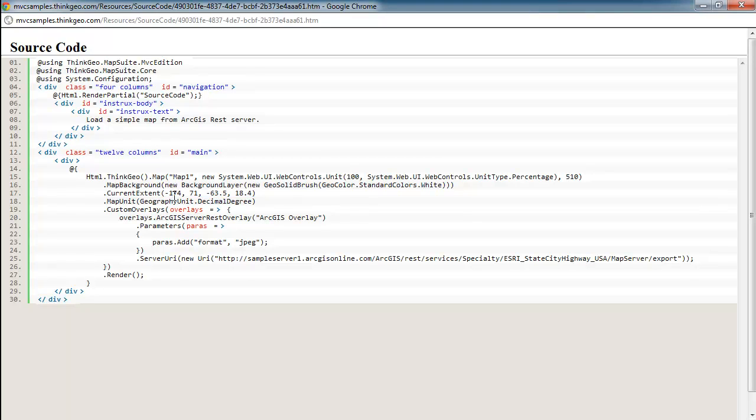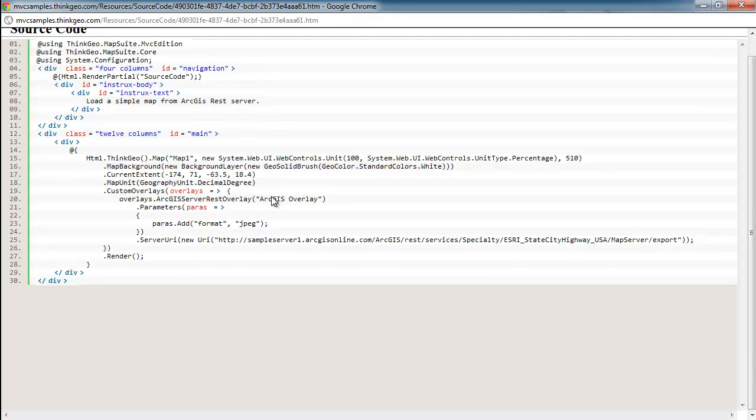You can see this is using longitude and latitude coordinates to do that. Also setting our map unit to decimal degree, so that would depend on what you're expecting the ArcGIS web service to return and what projection or unit you want. So in this case, we're just using longitude and latitude or geodetic coordinates, and so our map unit is decimal degrees.